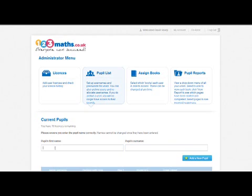Type in the user's name — in this case Frank Thomas — and then click on add a new pupil.